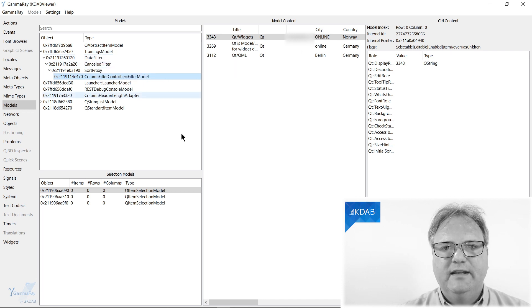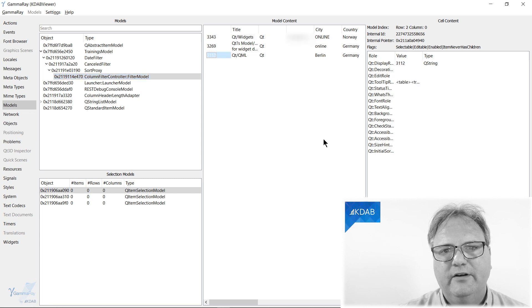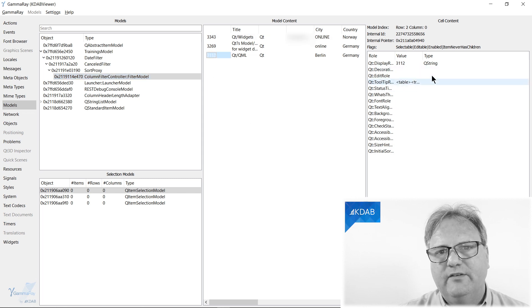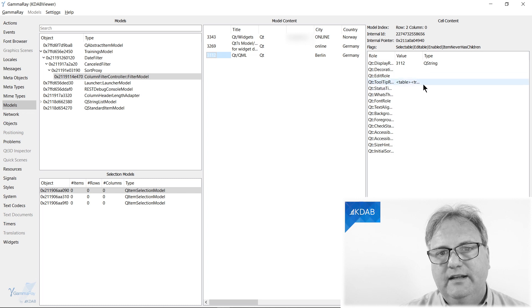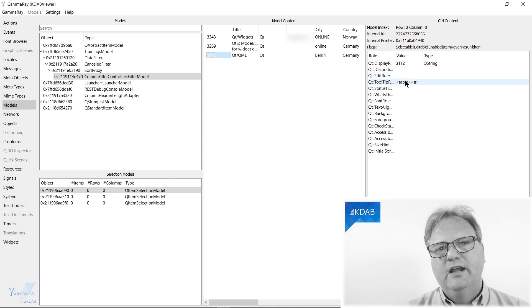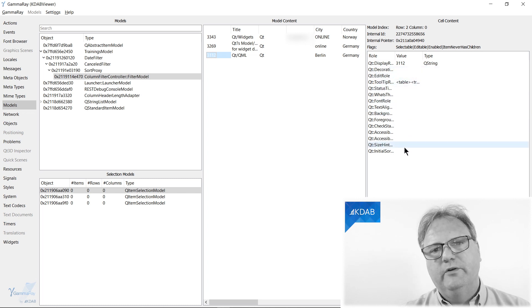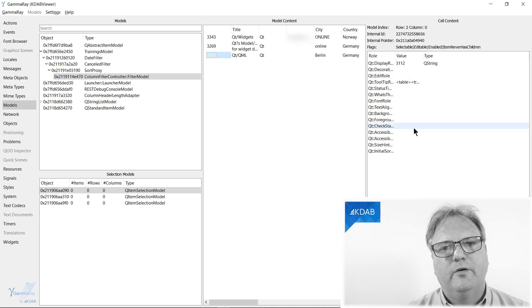You can even see more details about each of those. If I click here, that is over here, you can see the actual element. And it did have a tooltip role, as you can see.